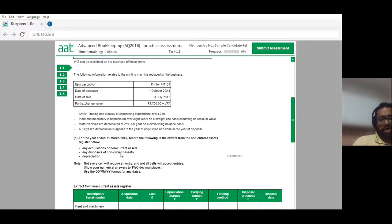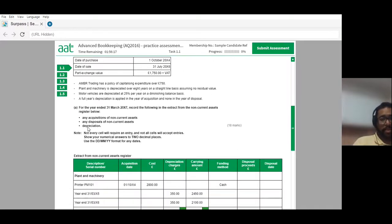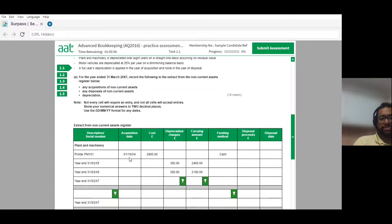These are the things you have to keep in mind when filling out the non-current asset register. They're asking for any acquisitions, any disposals, and depreciation to be recorded. Not every cell will require an entry. Not all cells will accept entries. Show your numerical answers to two decimal places. Use DD/MM/YY format for any dates. Here is the extract from the non-current asset register.